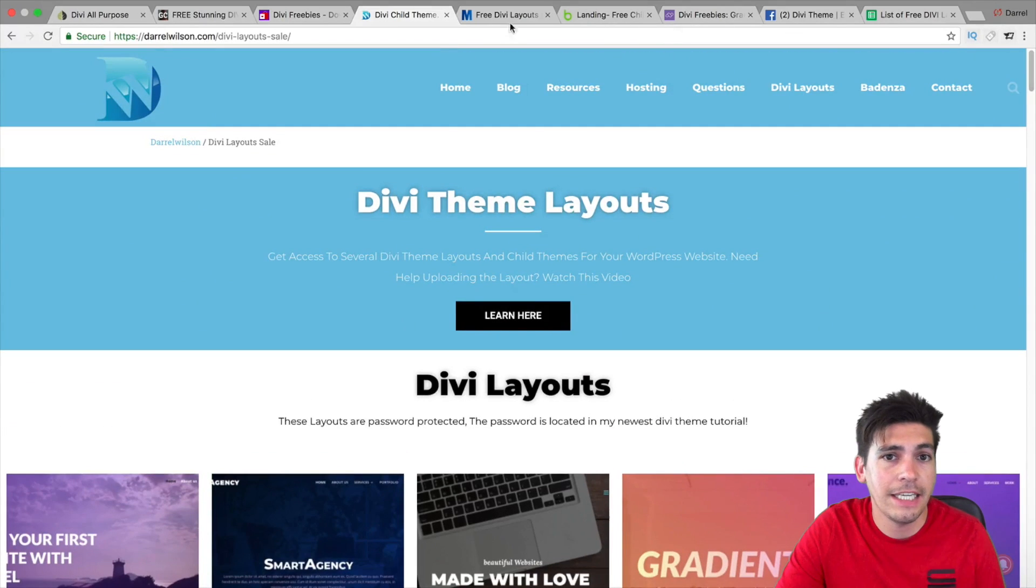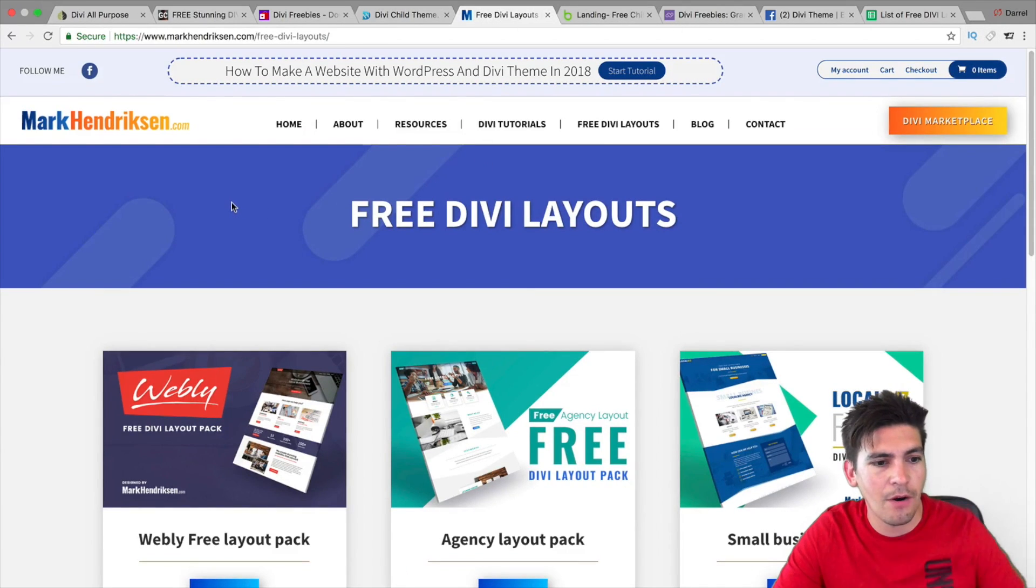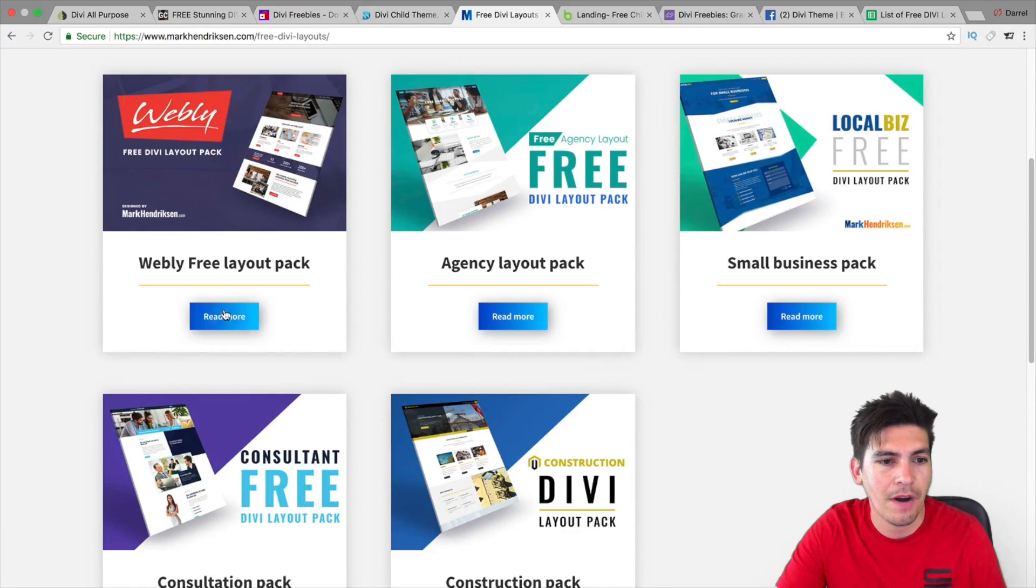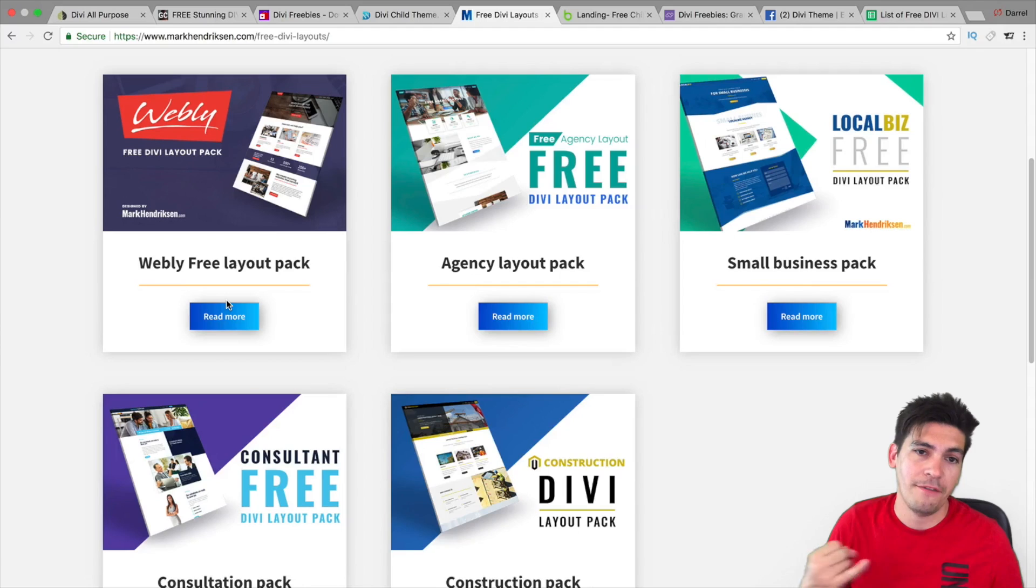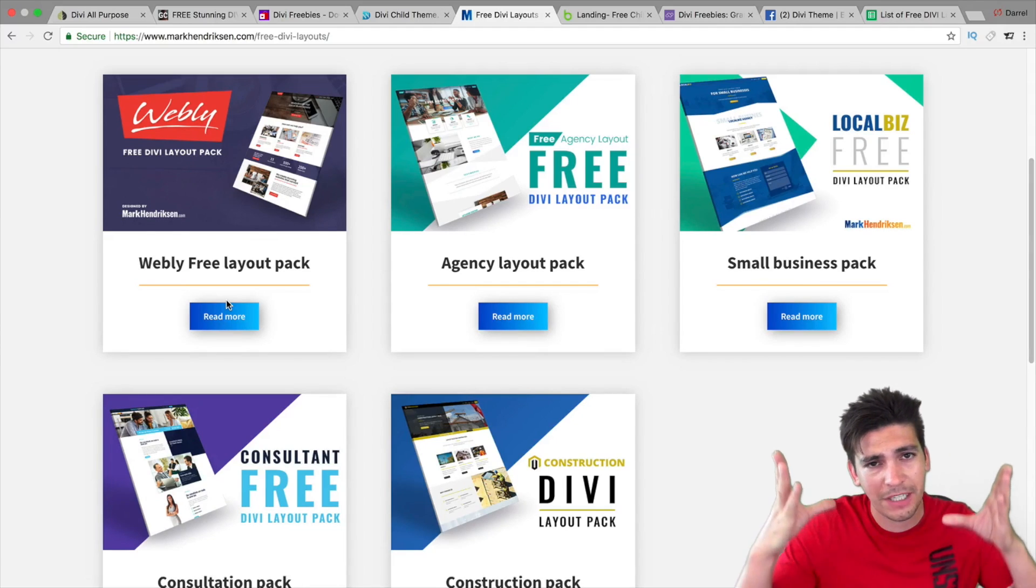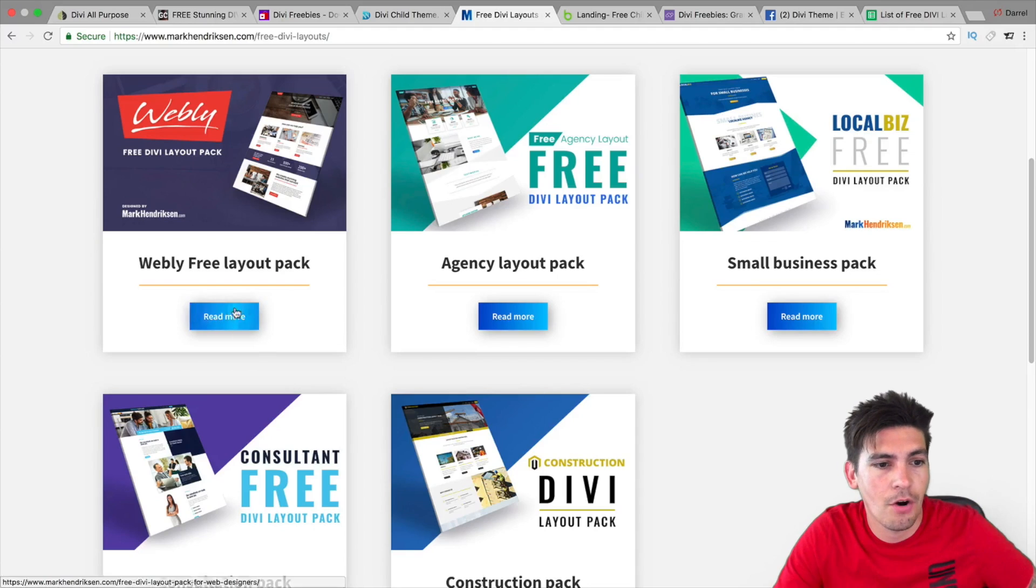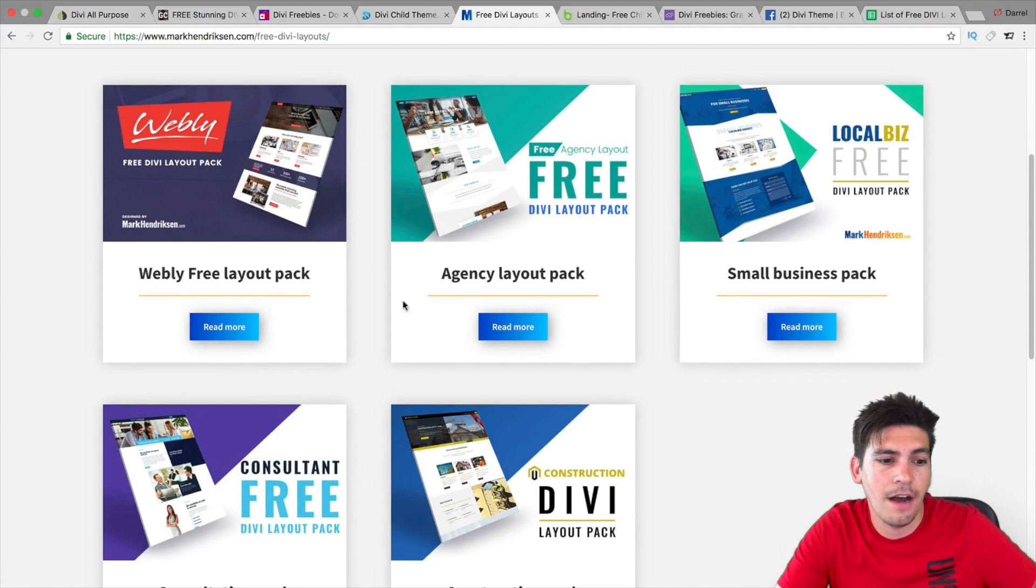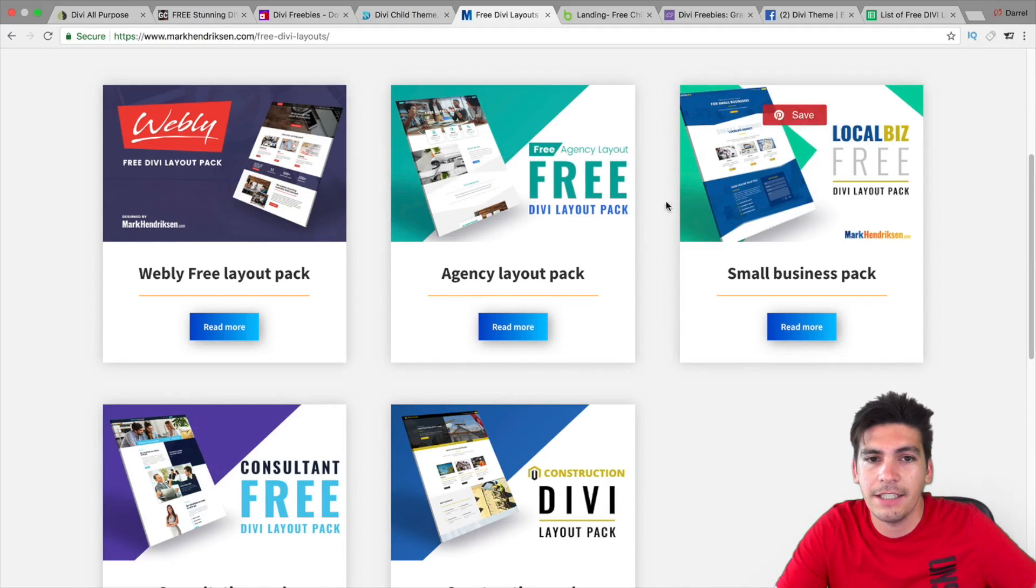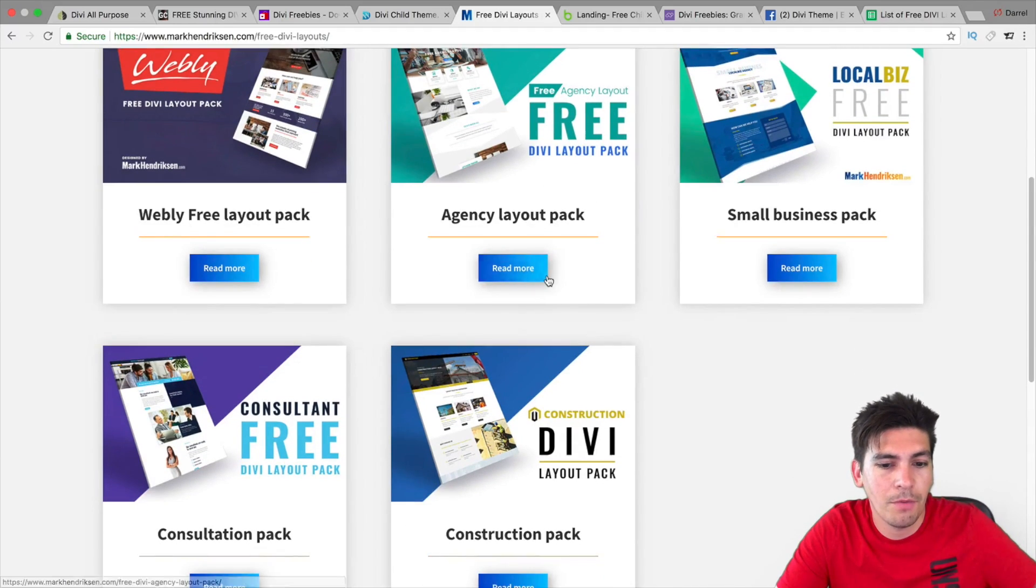Next is Mark Hendrickson. And he has a new one called, I think I want to say Weebly. And this is his newest one right here. He has up to five of them. And this guy is probably one of my favorite designers. All of his layout kits come with like four to five pages. So, it's not those one dinky, one page websites. So, make sure to check out Mark Hendrickson. He does have other layouts.